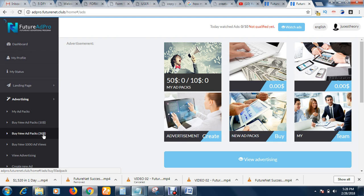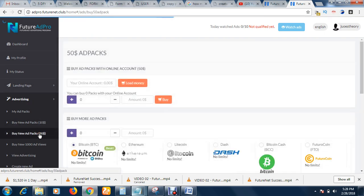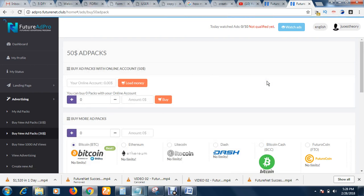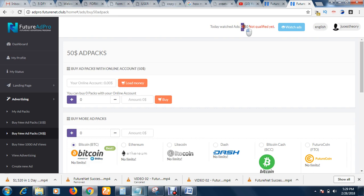You earn from advertising your products, you make sales, and you also earn from the revenue share — because every 15 minutes the company shares their revenue with people who own ad packs. So you are earning all around. Now I want to buy the $50 ad pack, so I click this. If you have an ad pack you are required to view 10 ads daily.